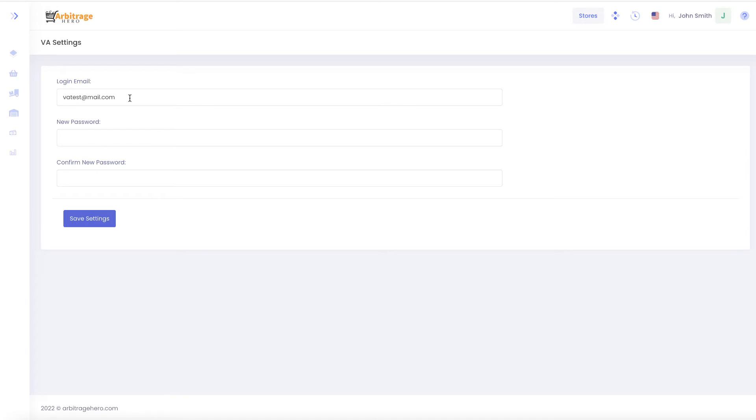So what you will need to do, you need to provide an email and the password which they are going to use to access the system. Please note that you will be setting up the email and password for them.